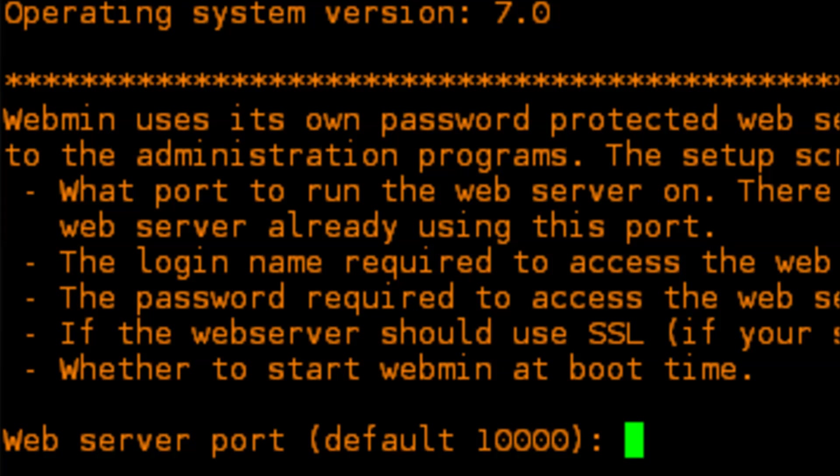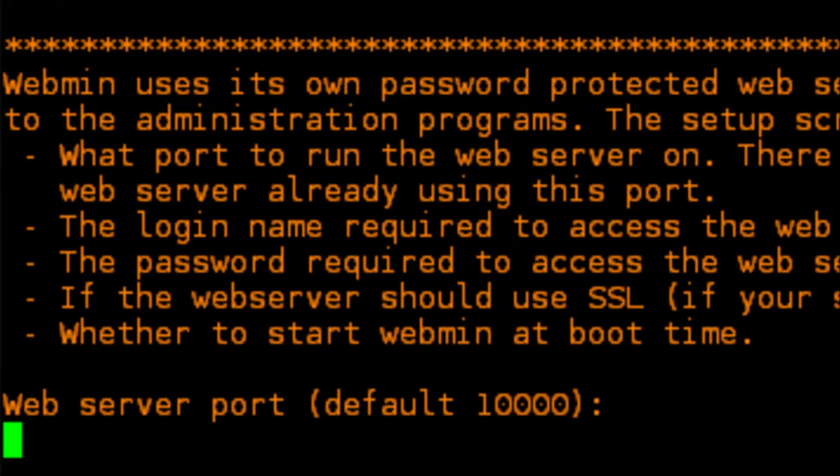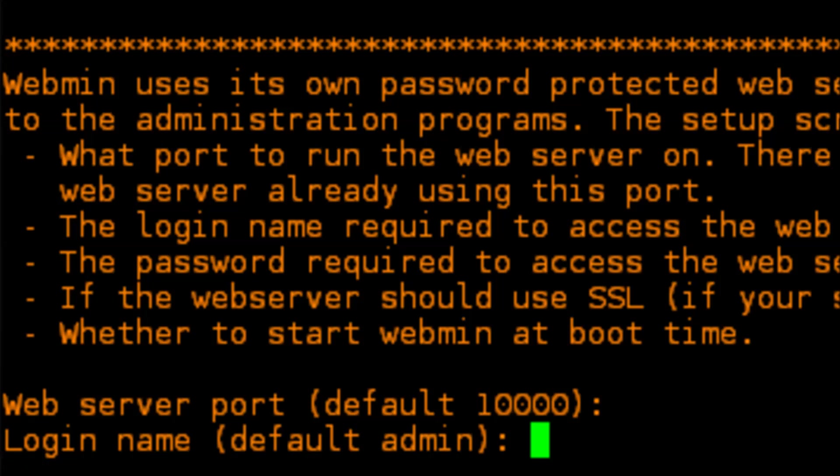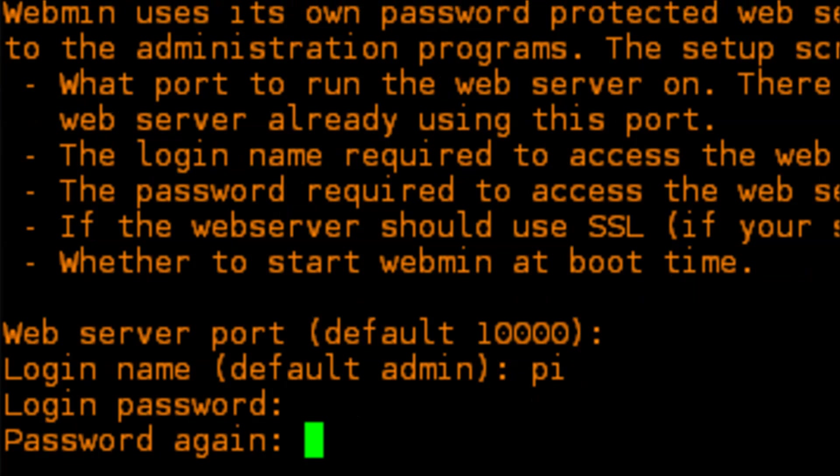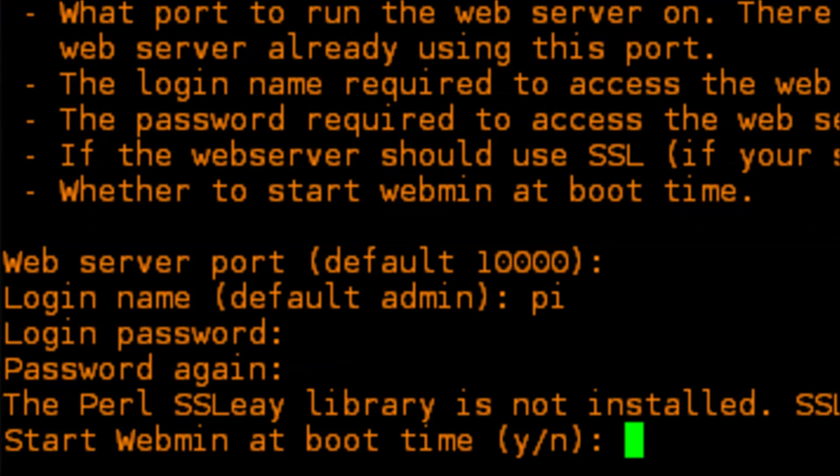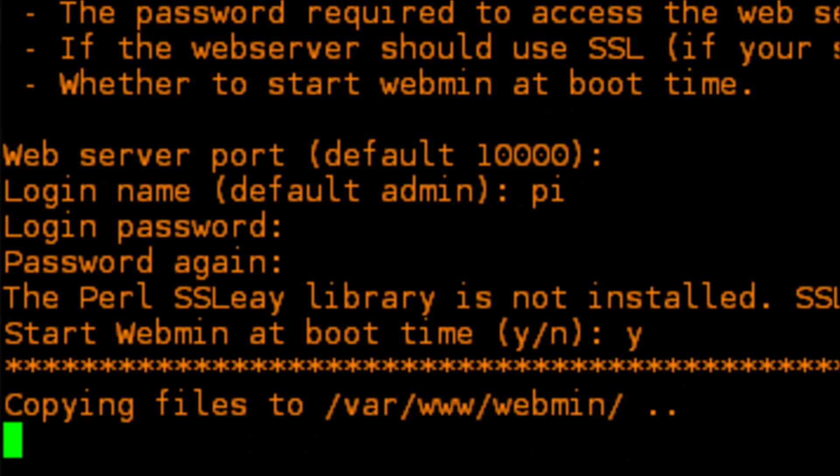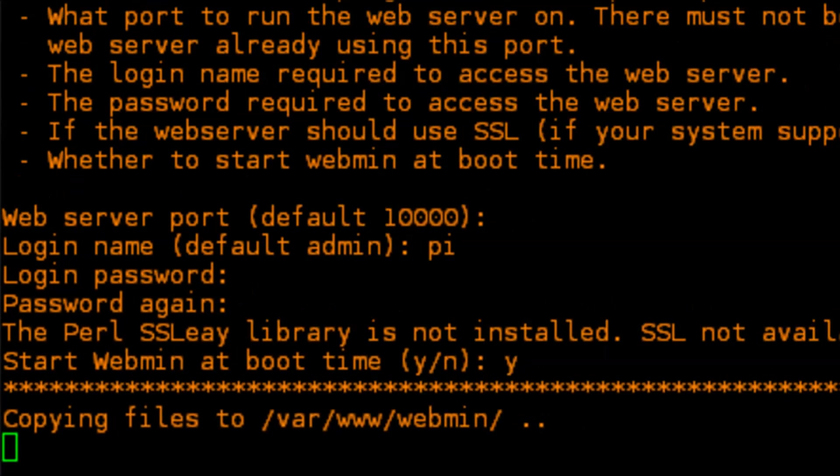It's going to ask us what port we want to run it on. The default is port 10,000. We'll give it a username so we can log into it. I'm just going to call mine pi and then give it a password. It's then going to ask us if we want to have webmin start on boot. We probably will. And then it's going to go through the process of copying all the system files over and installing the webmin software.